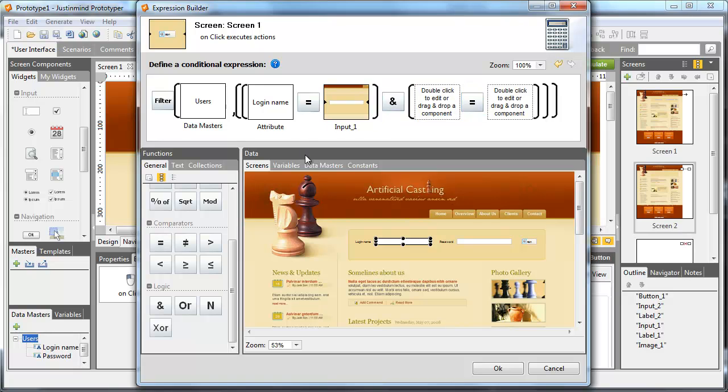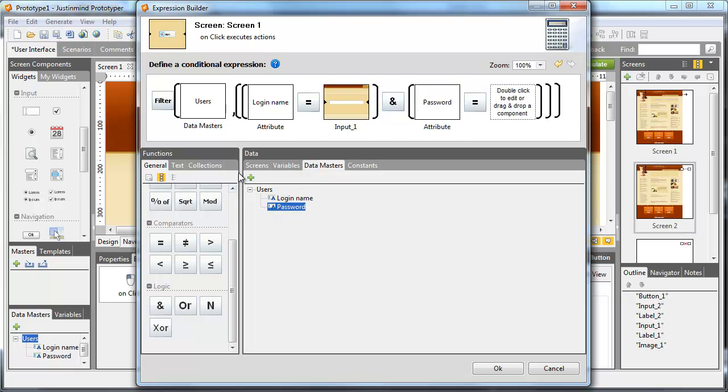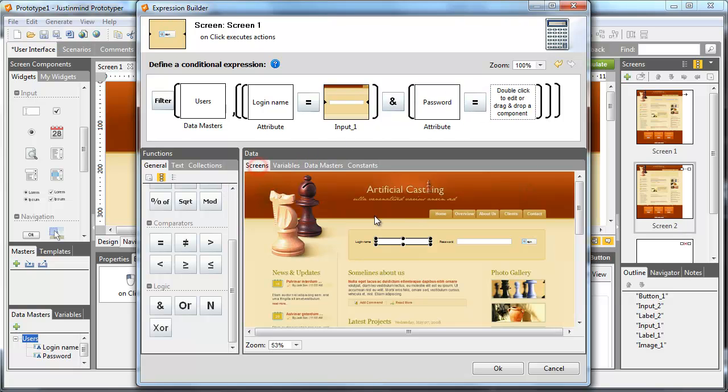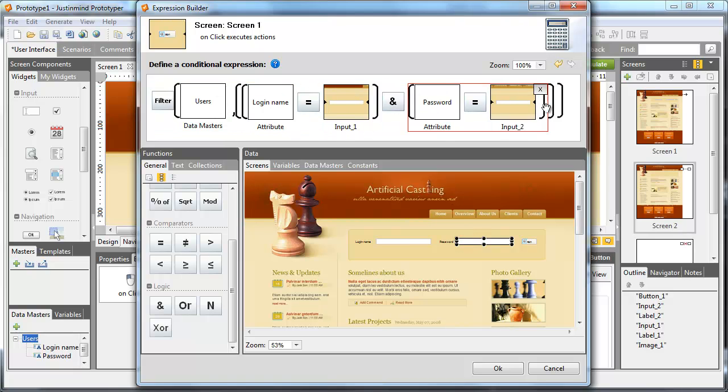Now drag the function ampersand to include the password in the condition. Using the same equal function, put the password attribute of the data master in the first square and the password field in the second.